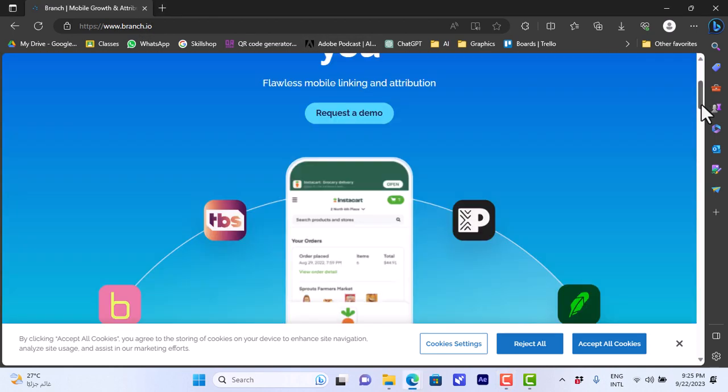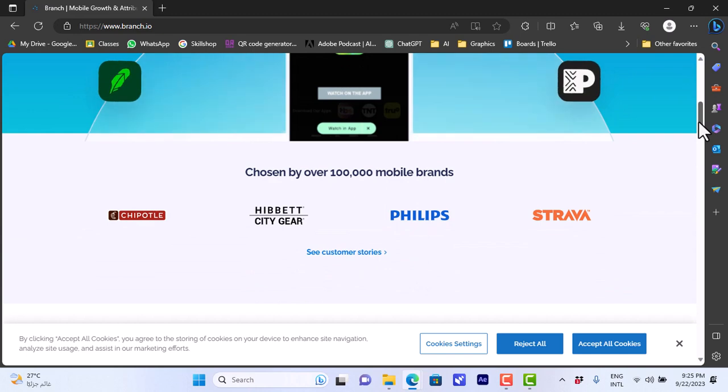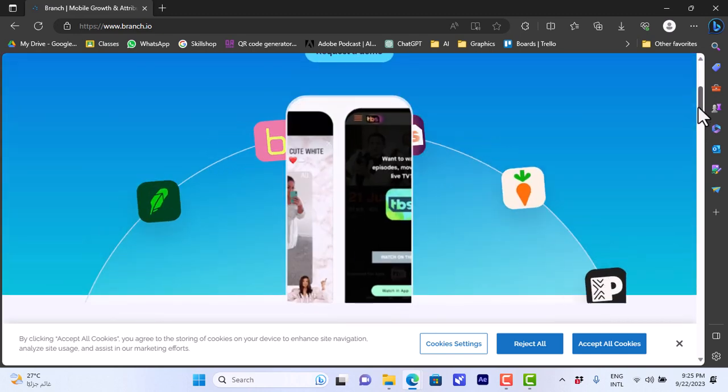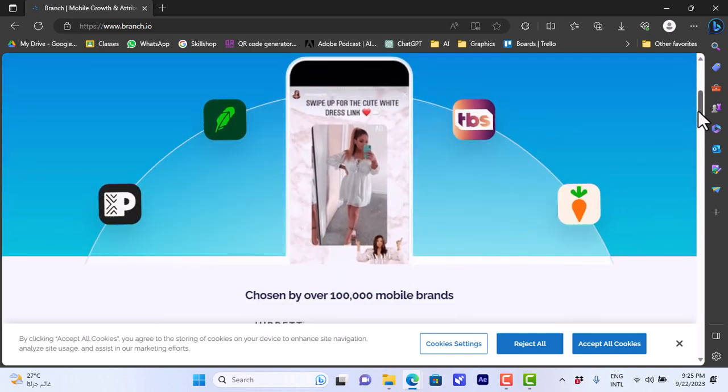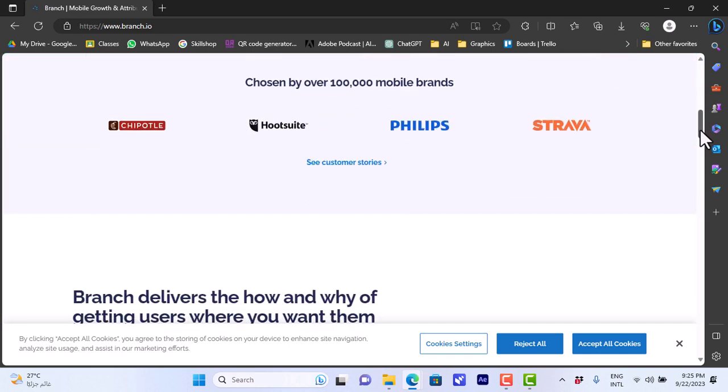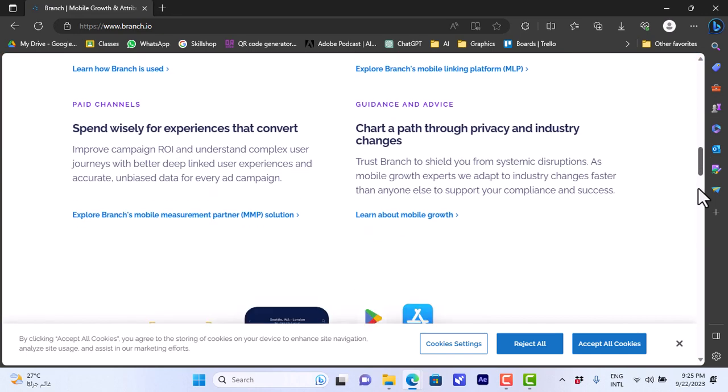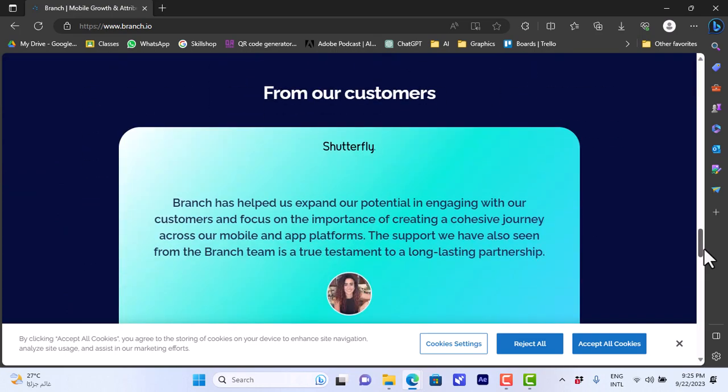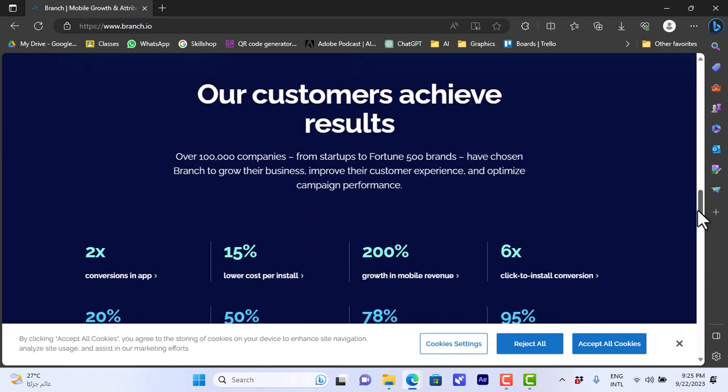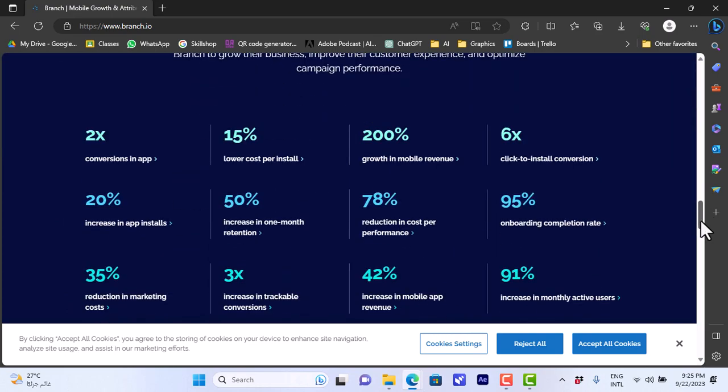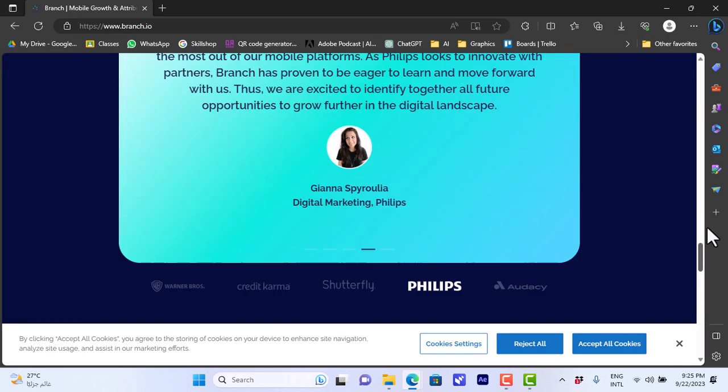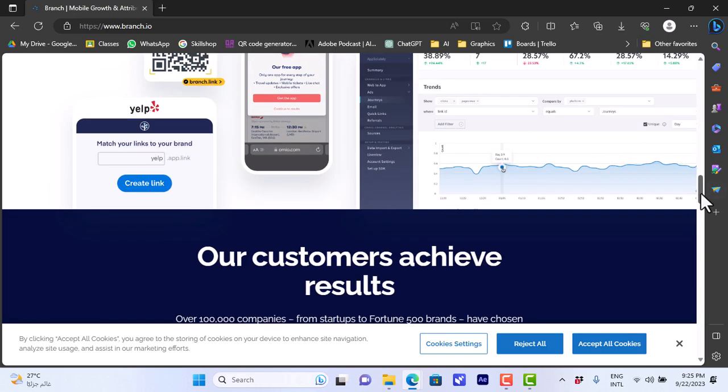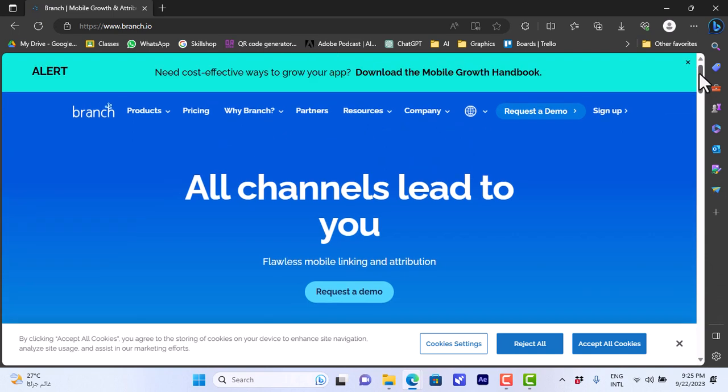If you scroll down you will find features and an overview of the platform. If I go up here I can sign up to a free account, so that's what I'll do.